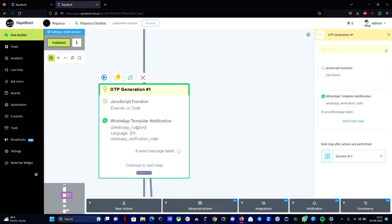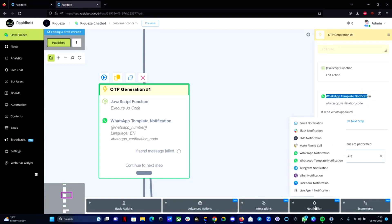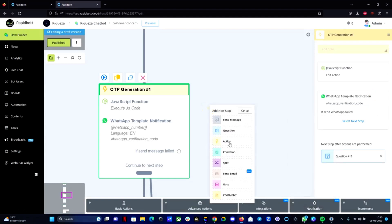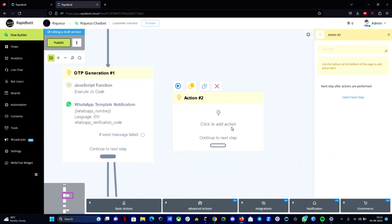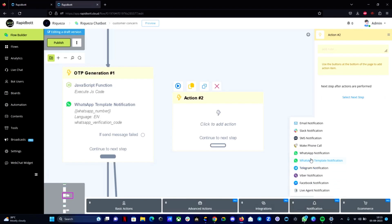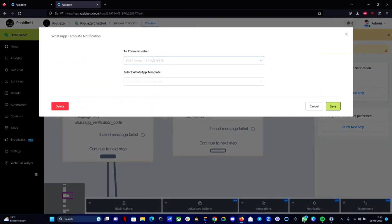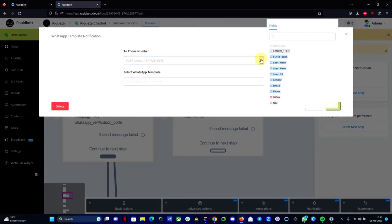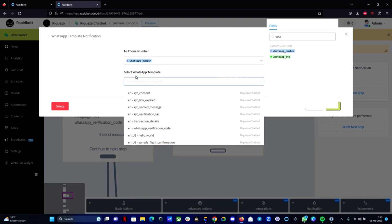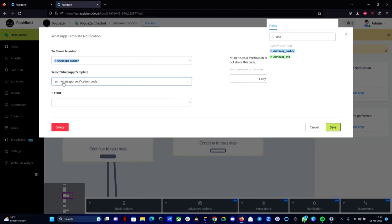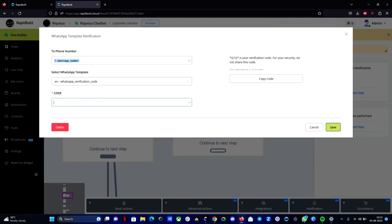So after that step you can go to the action block. If you open the action block you can go to notifications. There you can find the WhatsApp template notification. In that, first of all you need to map which number you want to send. So the variable we created is whatsapp_number. And you need to select the template message. In our case this is the template message. We already have a template message approved. So I'm selecting the same template message as you can see. And you can map the variable where you are creating the OTP. So we have the whatsapp_otp. This way you can map all the variable as it is you need for the template. And you can hit on the save button.